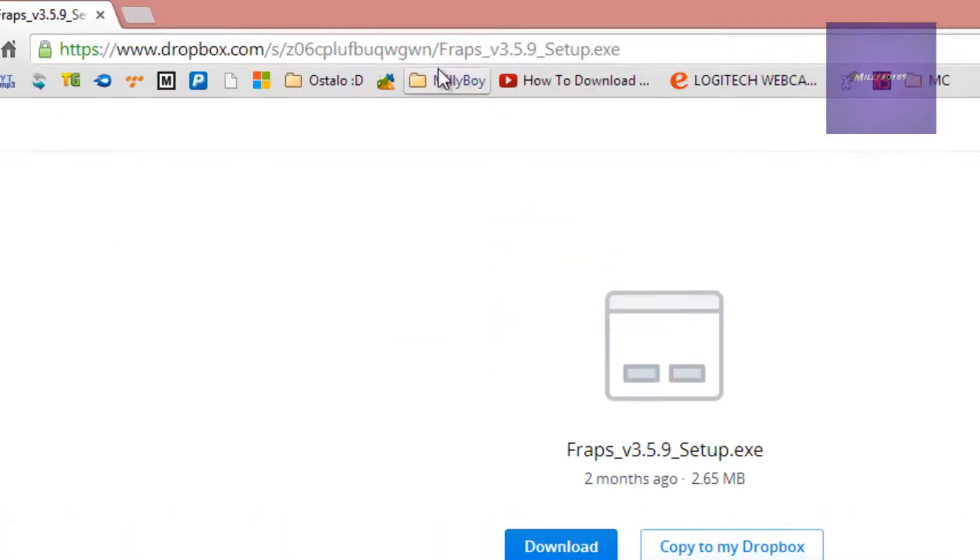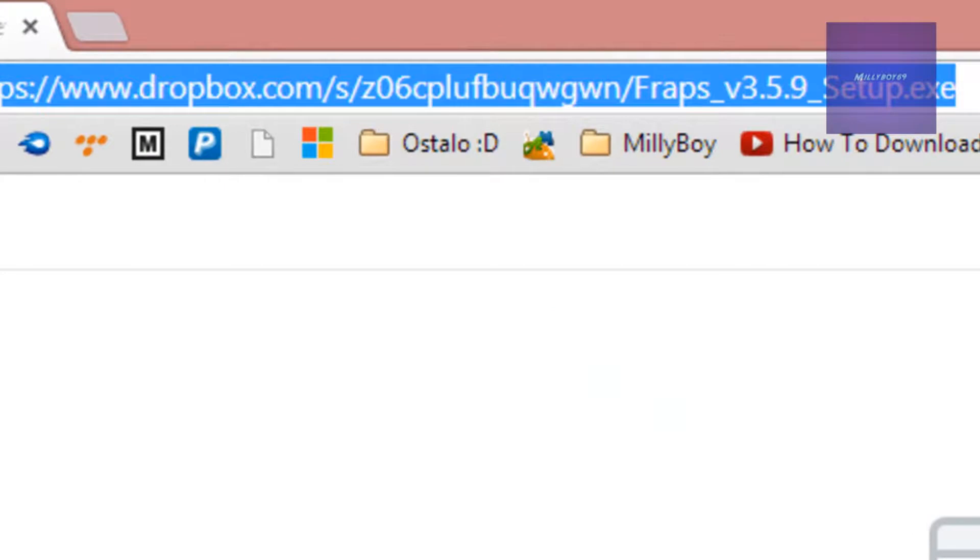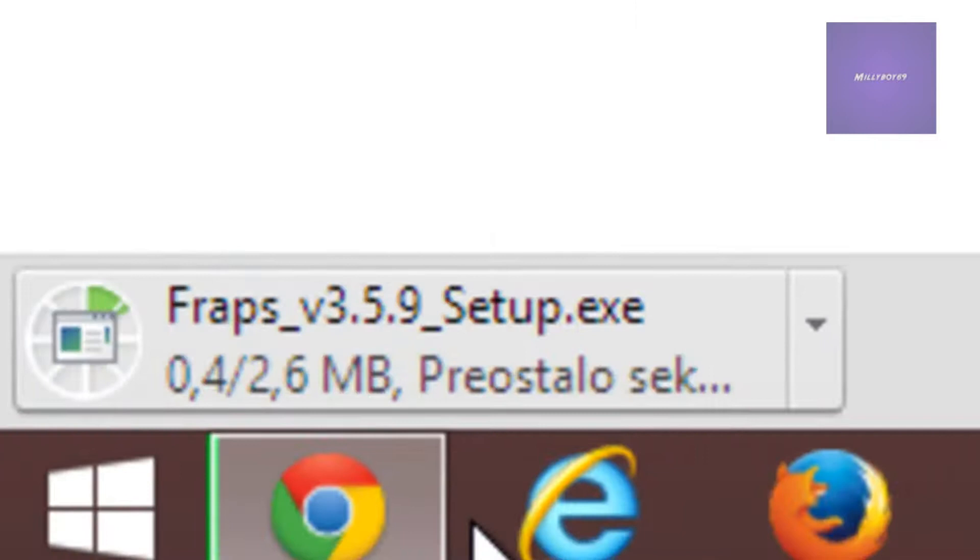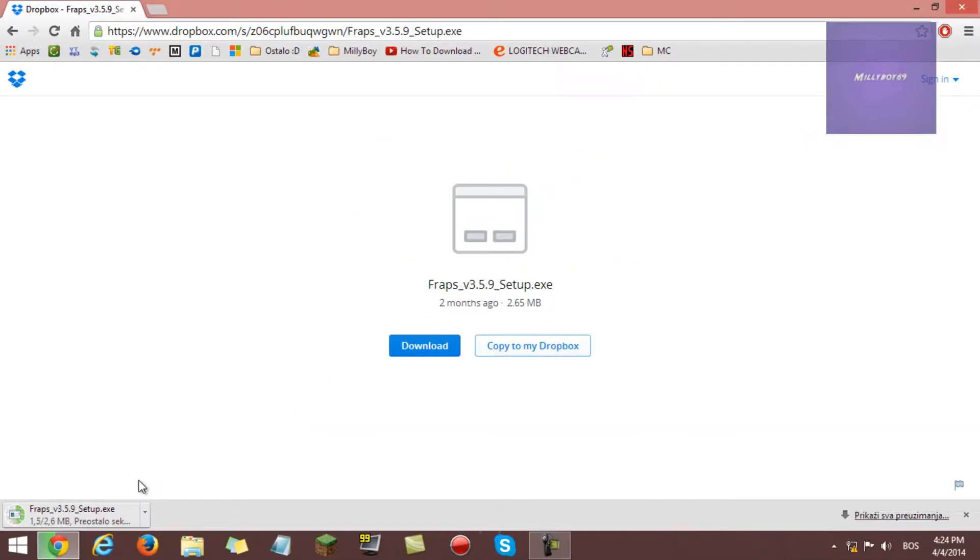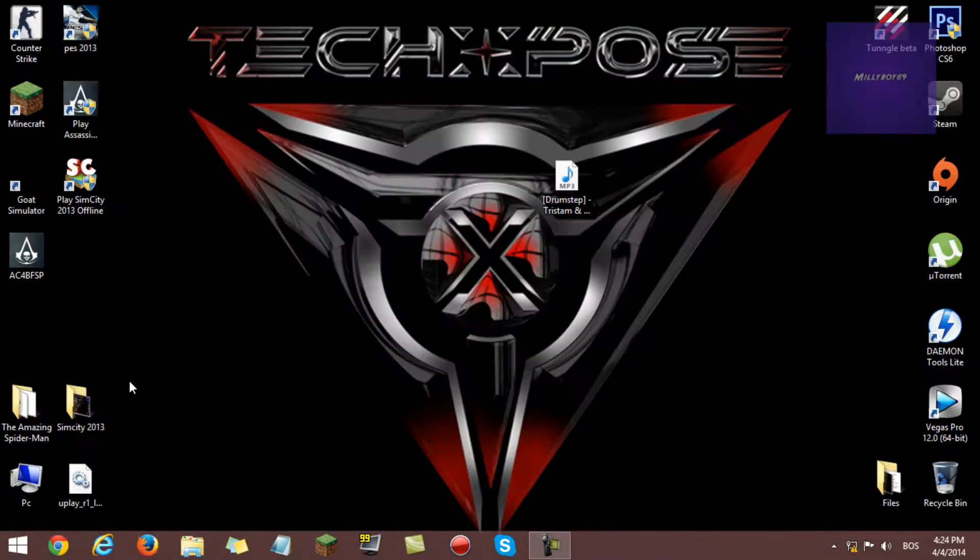Just basically go to your web browser, go to this link. I will leave it in the description like always. Just click this download button, let it download, and it's full version. It won't record like 30 seconds and stop. It will record how much space you have on your hard drive.